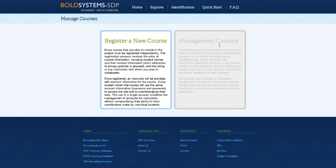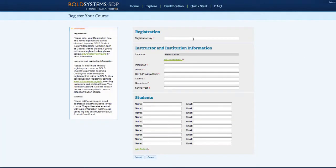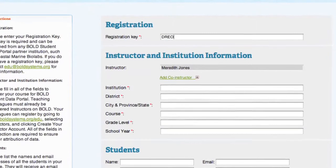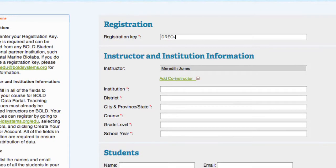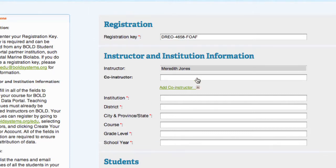Once you log in with your instructor account, you can register a course. Here's where you'll use one of the registration keys you were given in the email. If you work with any colleagues on class projects, you can add a co-instructor to your class. Co-instructors must have an SDP user account, but if they aren't registered yet, you can add them later. Co-instructors have the same privileges as the primary instructor, but they're unable to add other co-instructors.